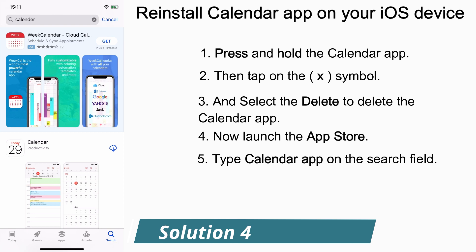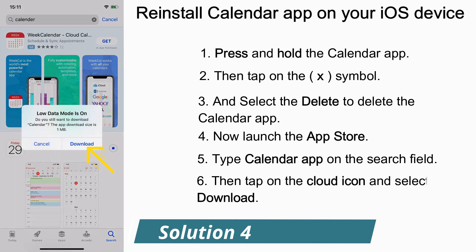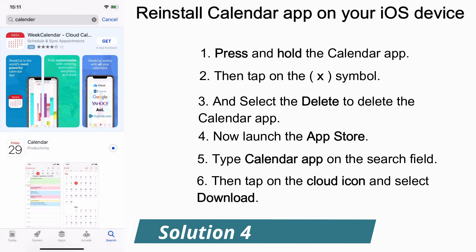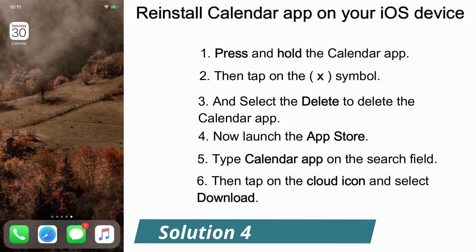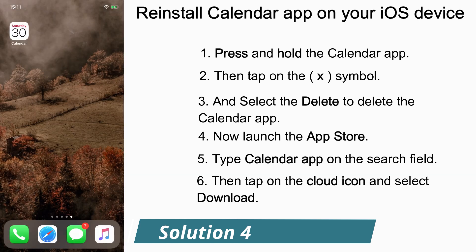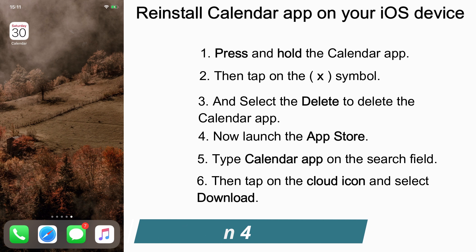We can see the cloud icon. This is the Calendar app that we have uninstalled. Now tap on that cloud icon and select Download. The app has been downloaded on your iPhone.